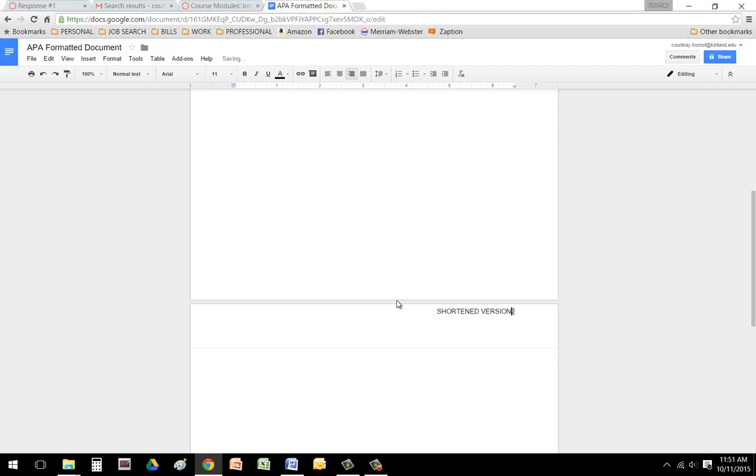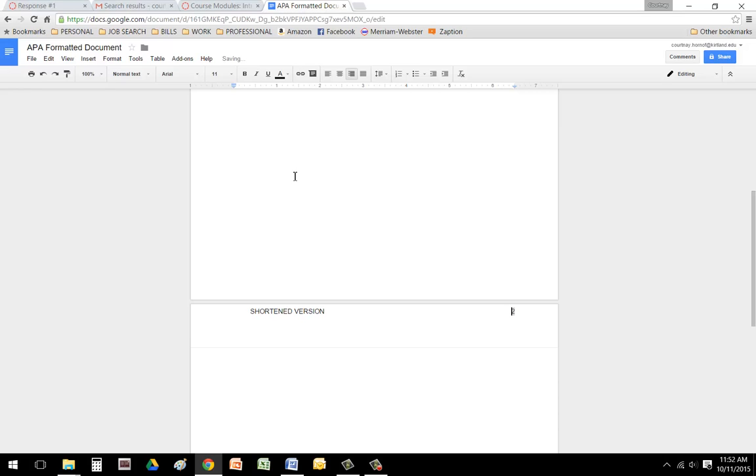And again, you're going to want to align that with the left hand margin. So you're going to hit tab and space until you get that all the way over there.